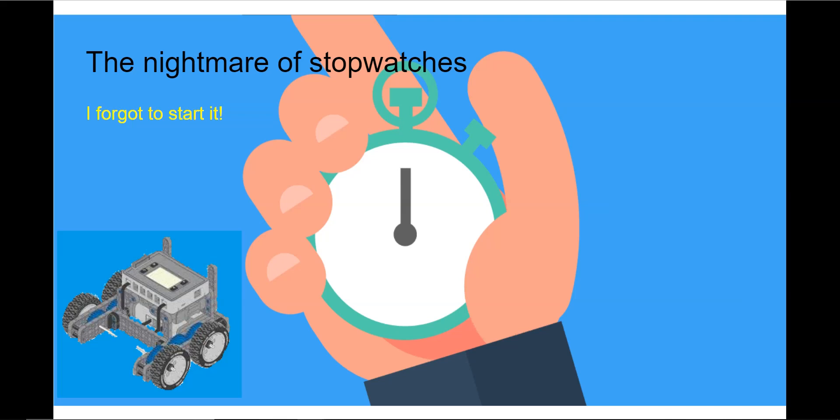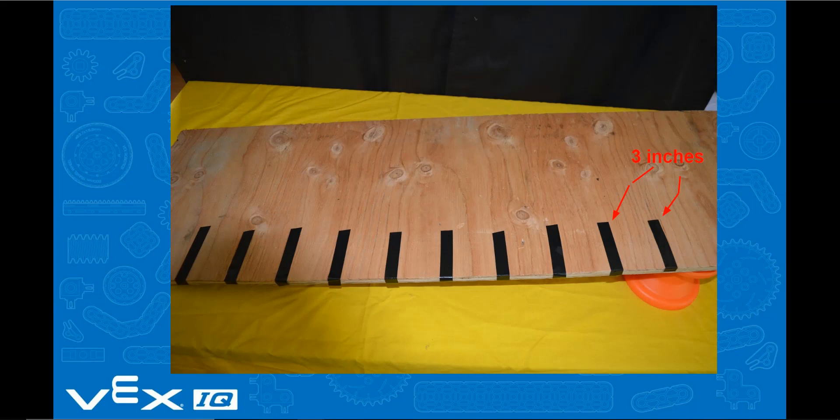With today's technology, it's very easy to video record the object and use a video editor to move frame by frame and record the time off of the frame.